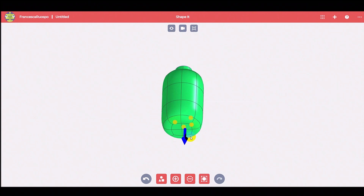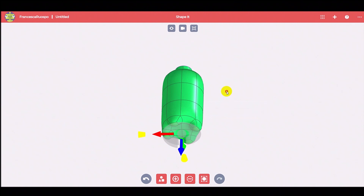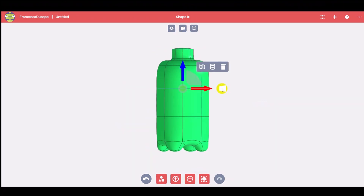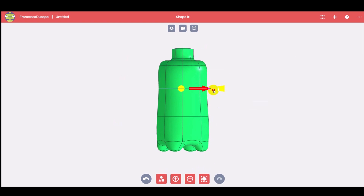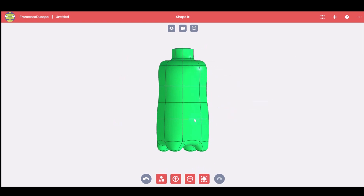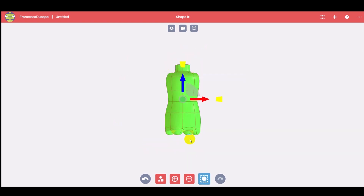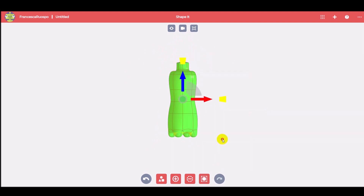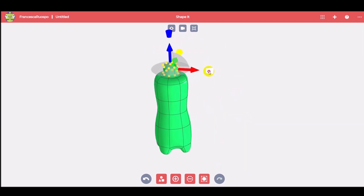Add material to the bottom of the bottle. You can modify some loops and add more to create the perfect shape. It's possible to stretch the shape in some directions while blocking others by clicking on the arrows.